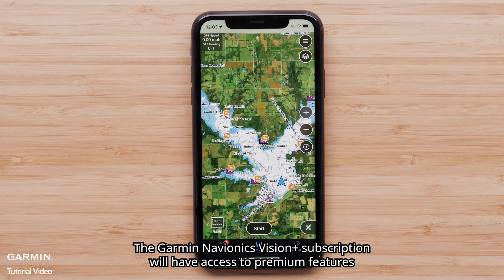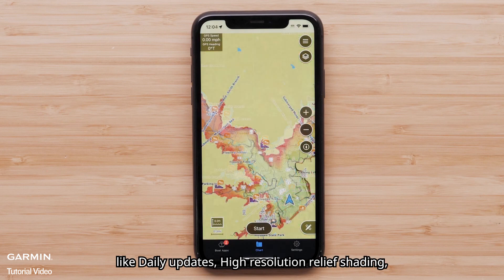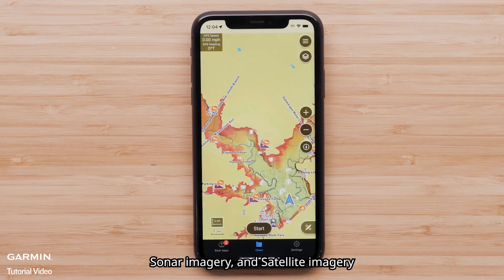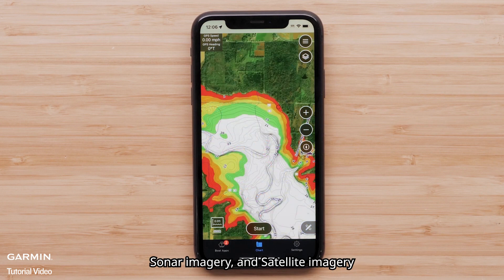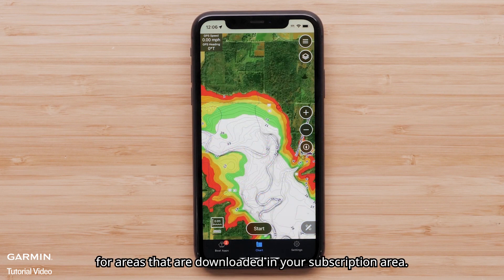The Garmin Navionics Vision Plus subscription will have access to premium features like daily updates, high-resolution relief shading, sonar imagery, and satellite imagery for areas that are downloaded in your subscription area.